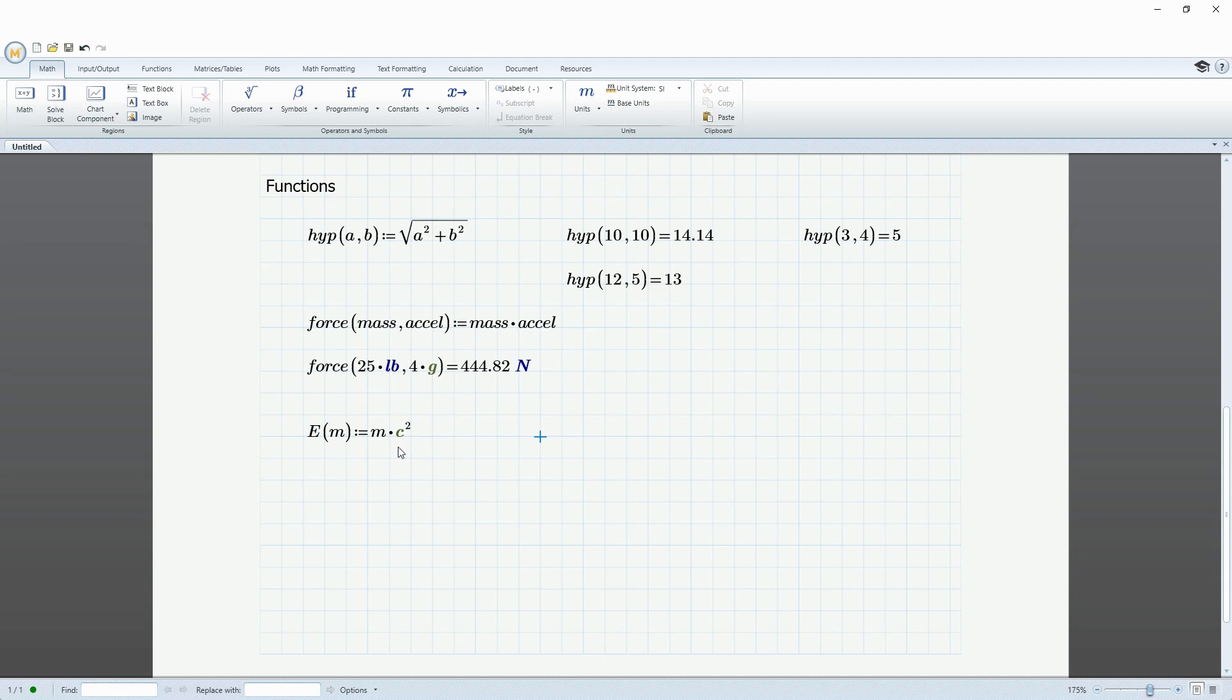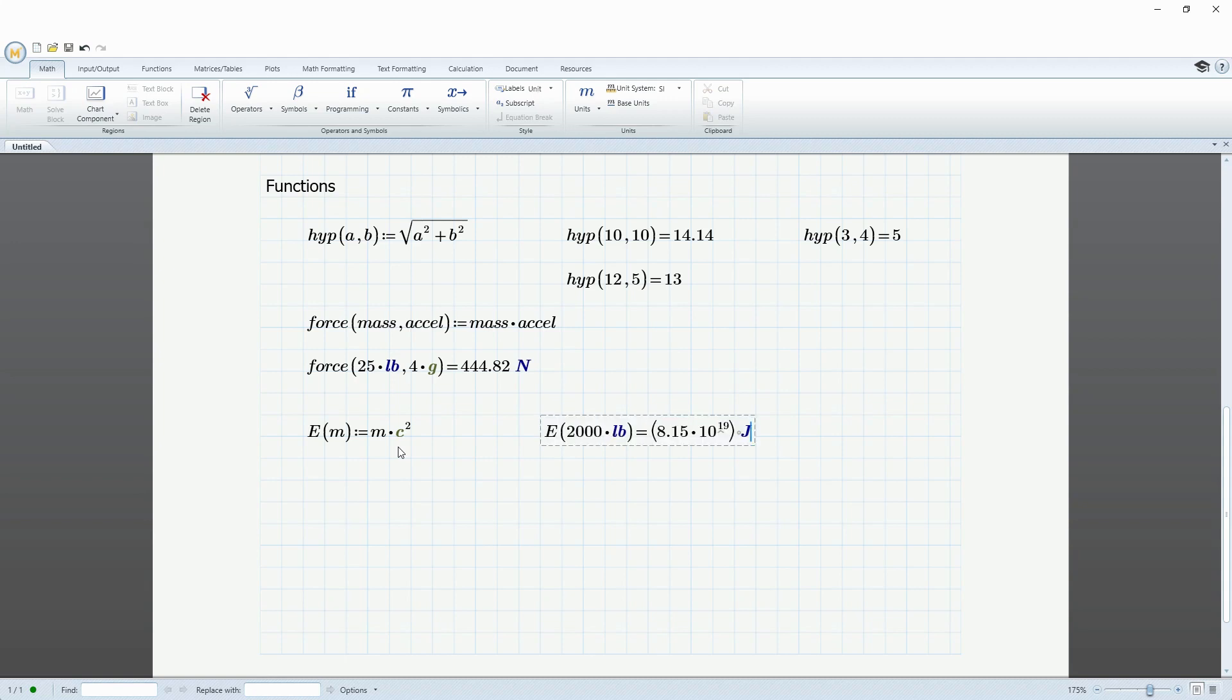And so, let's find E for, let's say, 2,000 pound car. And that's, wow, 8 times 10 to the 19 joules would be released from it.